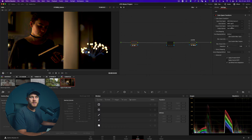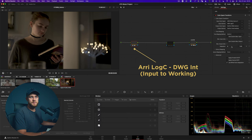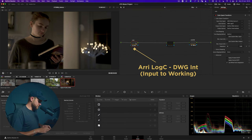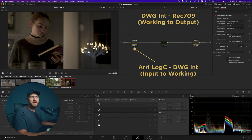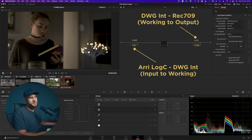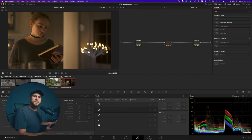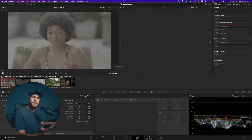This time instead of moving it into Rec 709 Gamma 2.4, I'm actually going to convert it into DaVinci Wide Gamut and then DaVinci Intermediate — so I'm converting it from my input color space now into a working color space. Then with my output color space transform I need to convert it from the working color space, which is DaVinci Wide Gamut, into my output color space which is Rec 709 Gamma 2.4. So that's the basic concept laid out.